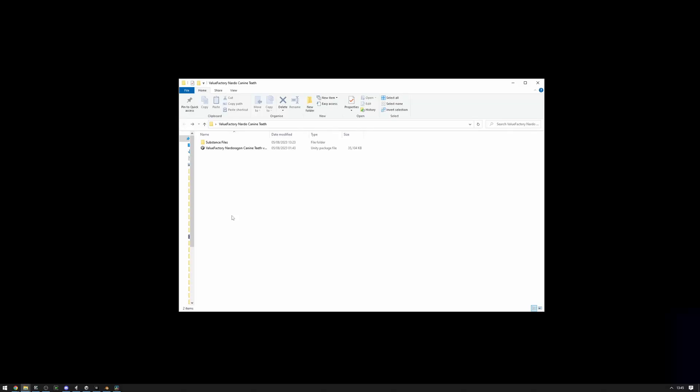I'm going to show you how to install the Value Factory Nardo Dragon K90 on your Nardo model. Please keep in mind that this is a paid asset, and if you have received it for free, please purchase it at Teeth Shader Gain.